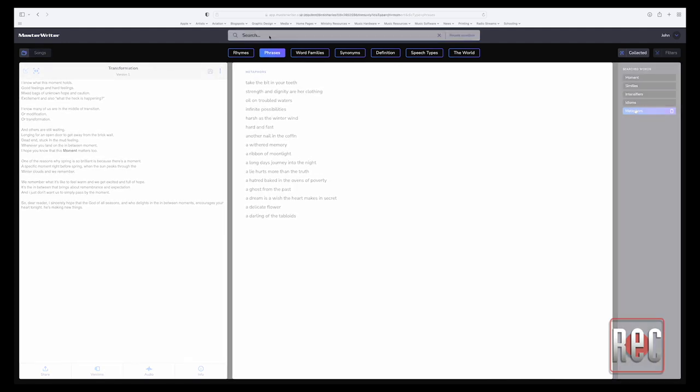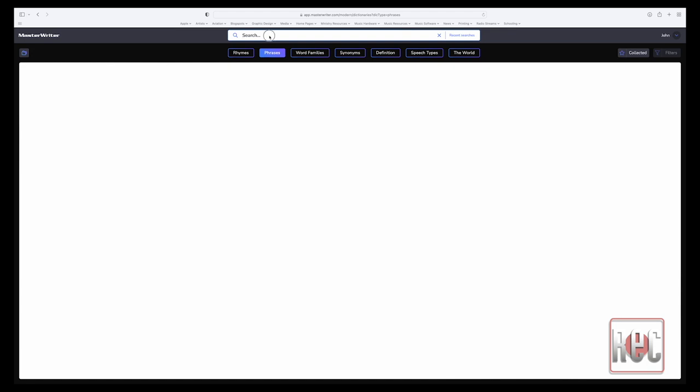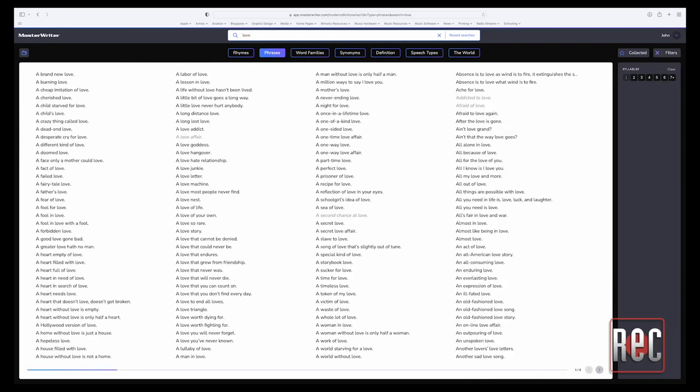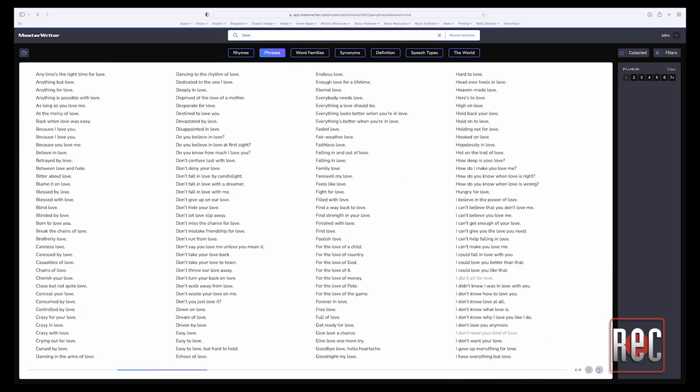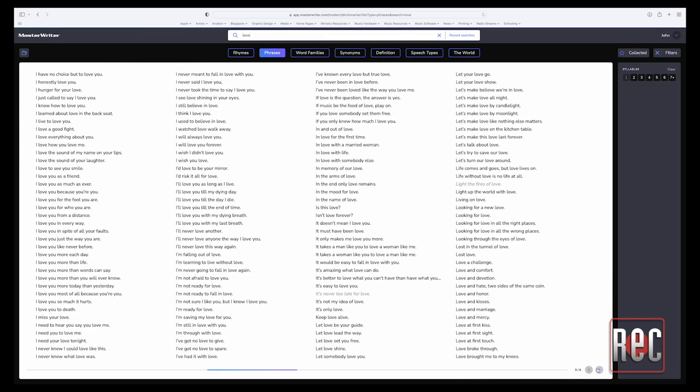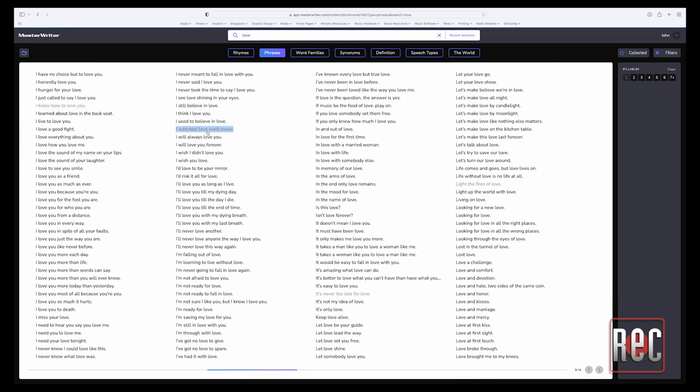Another one of MasterWriter's foundational tools is the phrase dictionary. Enter a word into the search bar and the phrase dictionary will provide every use of that word within known phrases. In many ways, it's a veritable hook factory. One noted user says he spends a few minutes each day perusing the various dictionaries and collecting potential words and phrases for later use, which saves him an inordinate amount of time and jumpstarts the creative process.